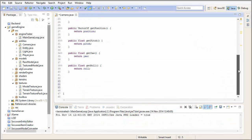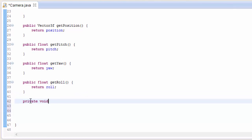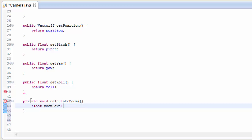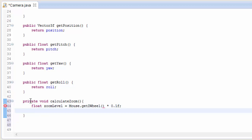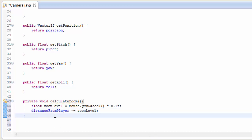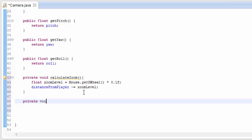Let's create three methods, one for each of these variables. These methods are going to check the user inputs and then alter the variables accordingly. The first one checks inputs for the zoom variable: we check how much the user moves the mouse wheel using Mouse.getDWheel(), and multiply that by 0.1 so that it doesn't zoom in and out too quickly. Then we decrease the distance of the camera from the player by this zoom level — if you want to reverse the direction, use plus equals instead of minus equals.